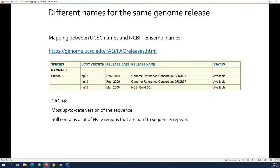For human, this is the most up-to-date version, but it still contains N's — regions that are hard to sequence.